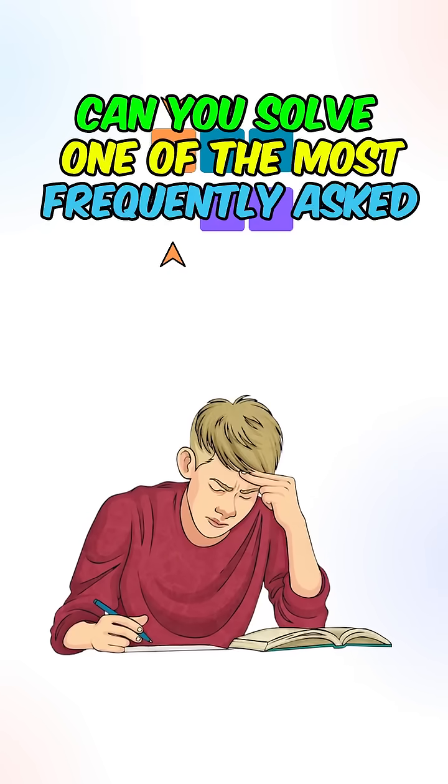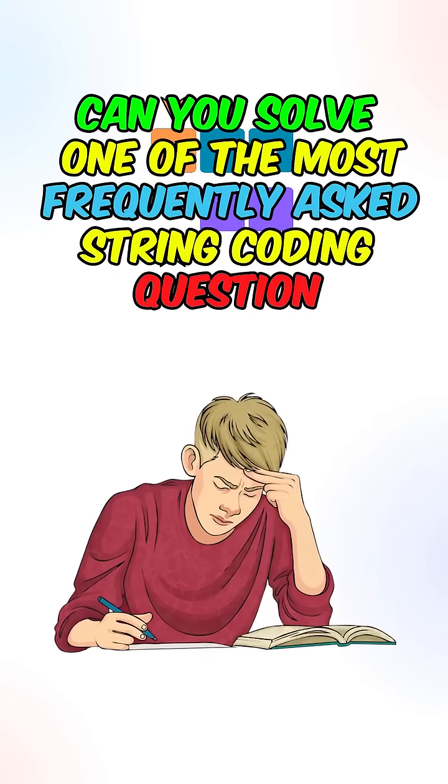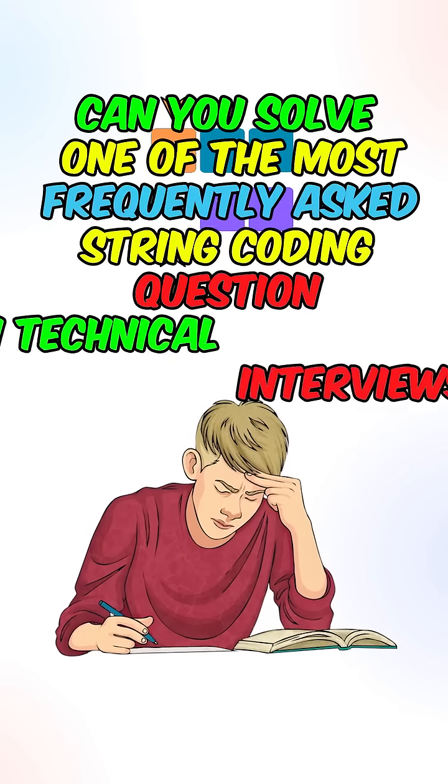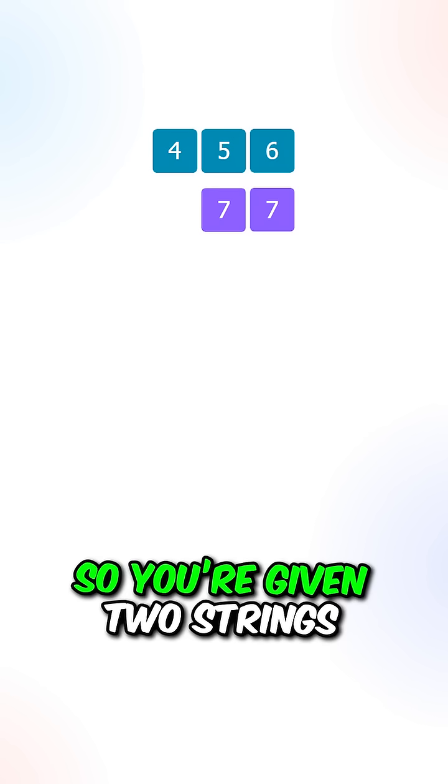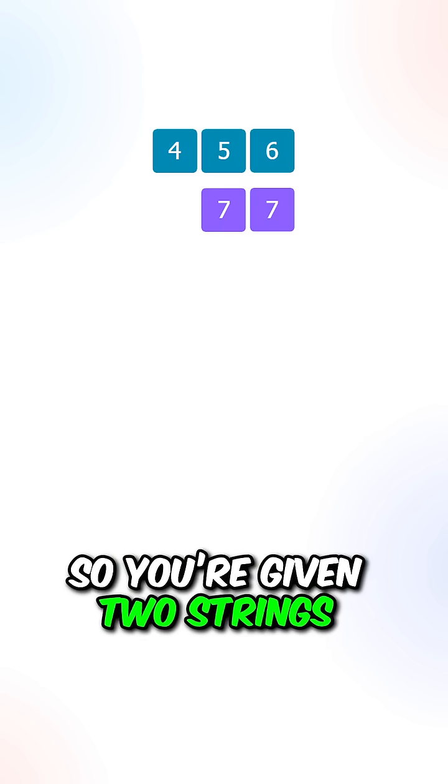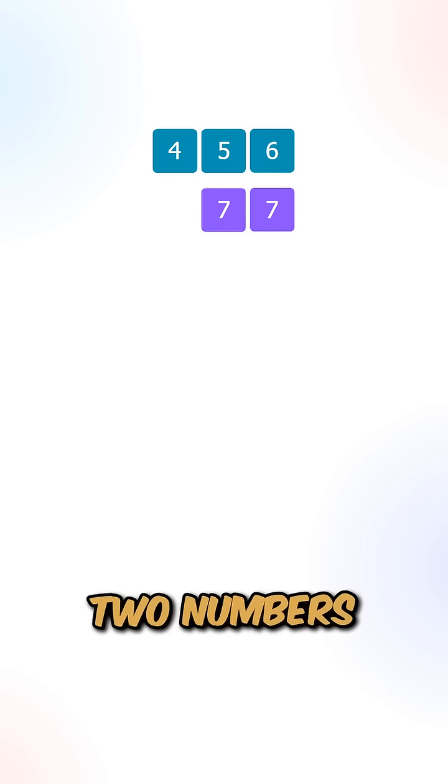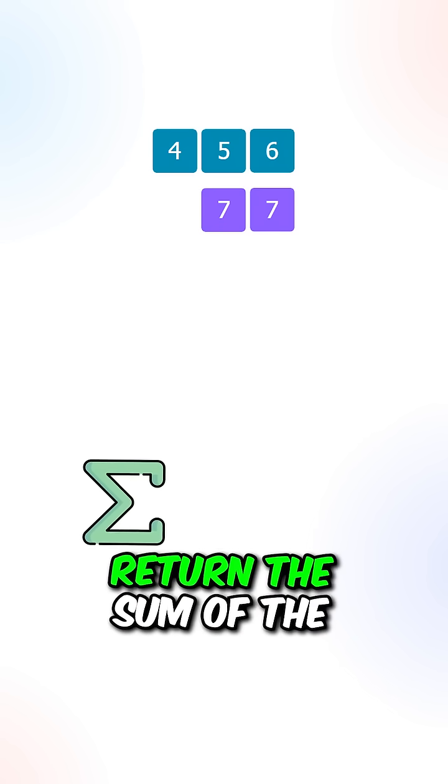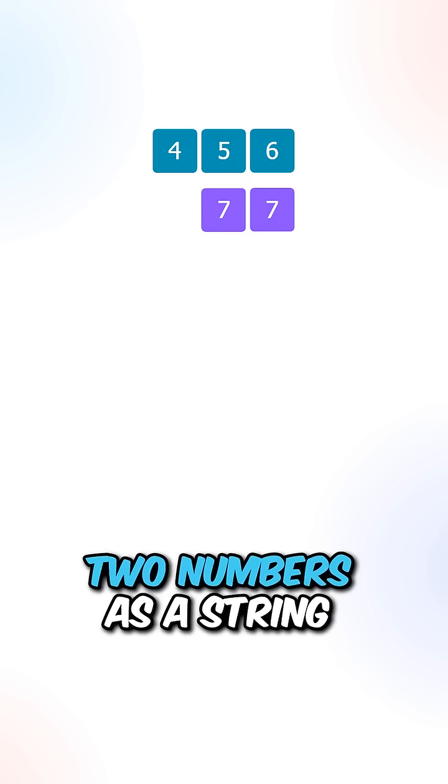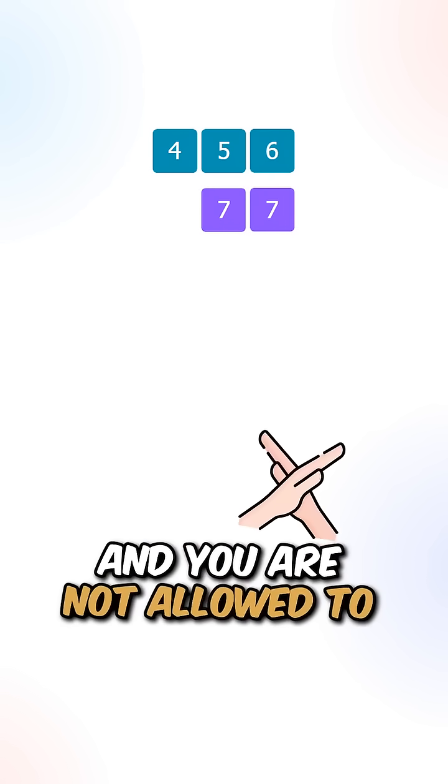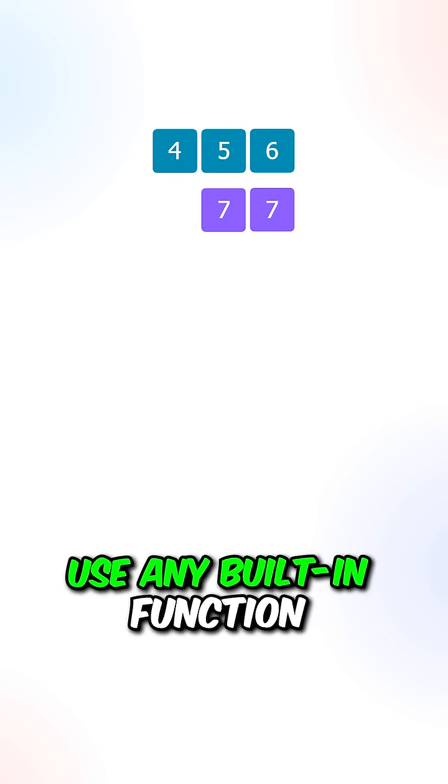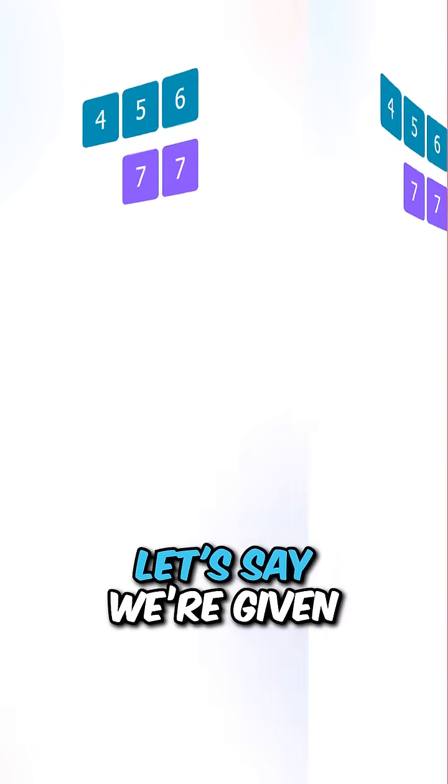Can you solve one of the most frequently asked string coding questions in technical interviews? You are given two strings which represent two numbers. Return the sum of the two numbers as a string, and you are not allowed to use any built-in function.